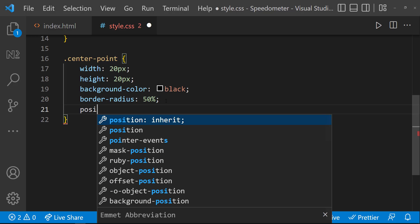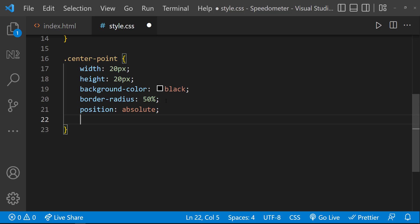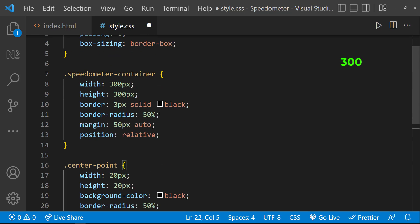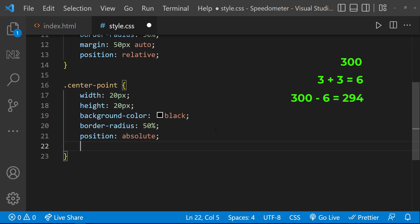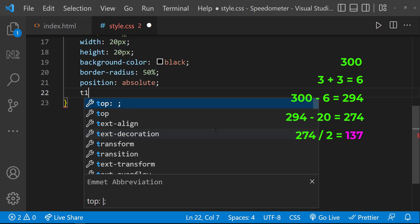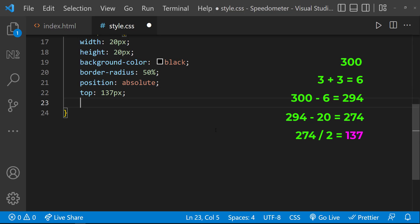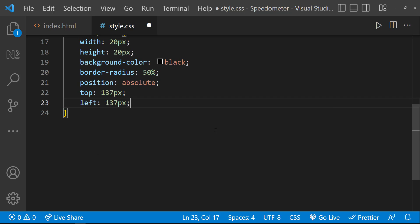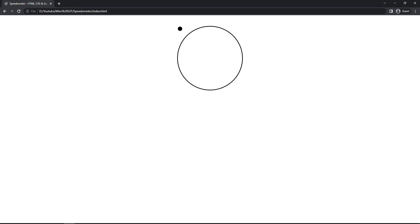Now I need to position this exactly at the center of the circle, so let me use position absolute. The container width is 300px and we're using a 3px border, so it takes 3px on left and right from the total width. Remaining width is 294px; our center point is 20px wide, so 294 minus 20 is 274 — half of that is 137px. So top 137px and left 137px positions it exactly at center.